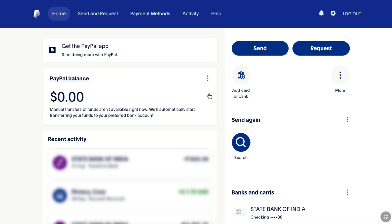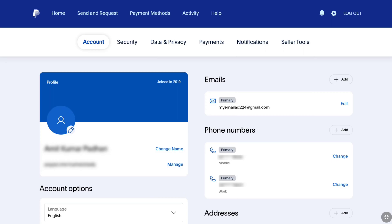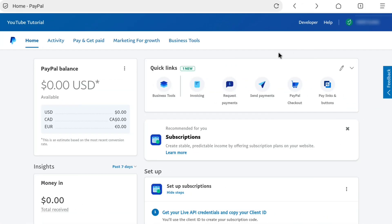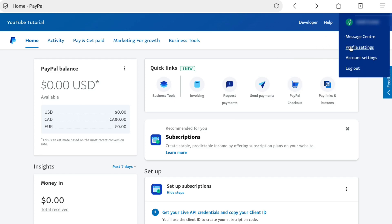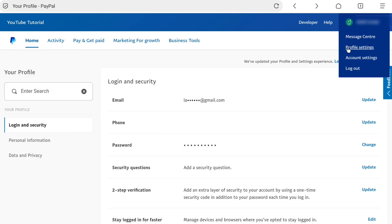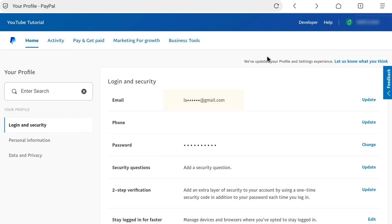Here you can see this is a PayPal personal account, and I am also going to show you how to do it on a beginners account. In the PayPal personal account, click on settings or the gear icon at the top right, and that will bring you to your PayPal account settings. If you have a PayPal beginners account, on your homepage select your profile or name at the top right and click on profile settings. Under login and security, you can find your email address, and right next to it you can see the update option. So click on update.